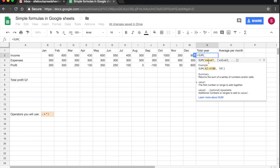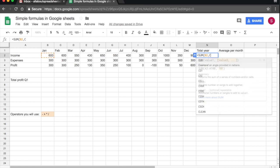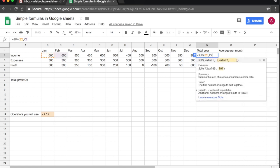Now what I could do here, I could type in the cells that I want to sum. So I want to sum B2, which is the income for January, comma, C2, which is February, comma, E2, which is March. You see where this is going, this would be a very long function. So we don't have to do that.